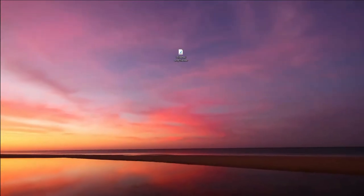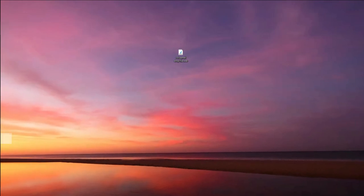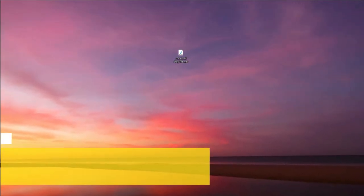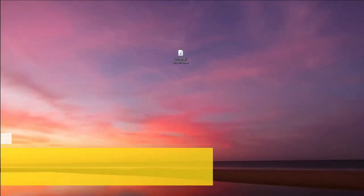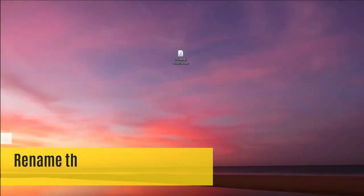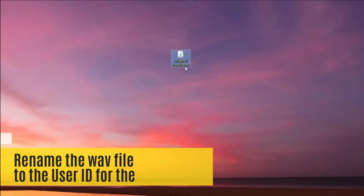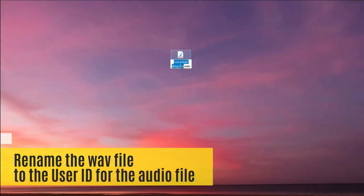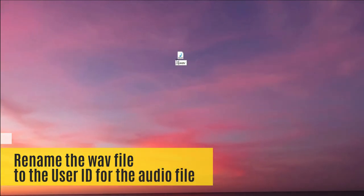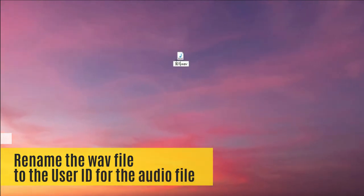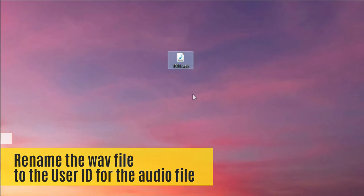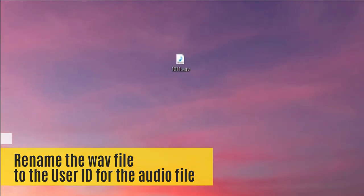Before you upload the audio file, you need to rename it to the agent user ID assigned. For example, if your agent user ID is 1011, rename your audio file to 1011.WAV.